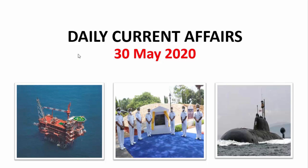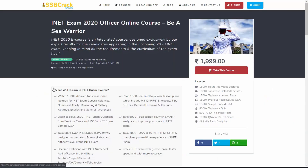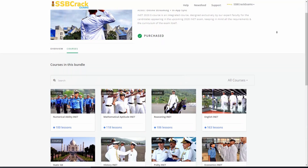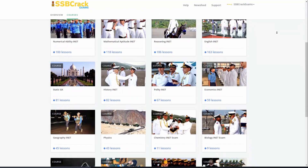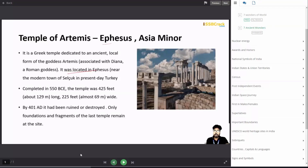Hello everyone and welcome back to another session of daily current affairs by SSB Crack Exams. I am Chetana Purab and I'll be taking today's session. SSB Crack Exams is a one-stop solution for all major defense examinations like AFCAT and NDA, CDS. For more details regarding the courses we offer, you can visit our website learn.ssbcrackexams.com.